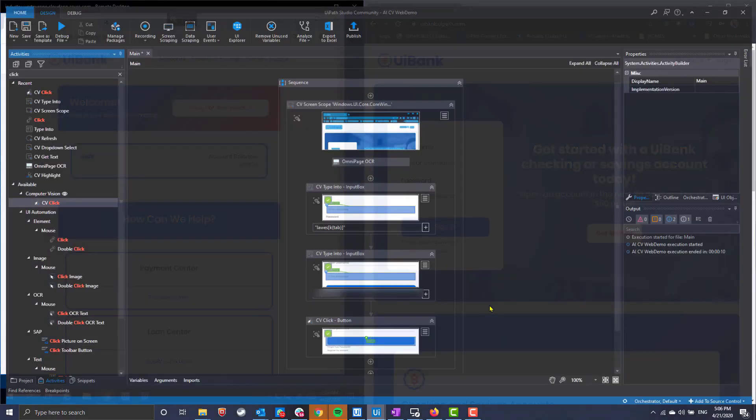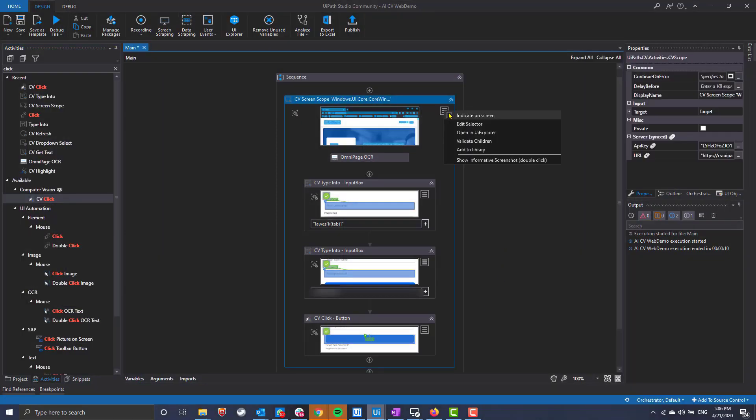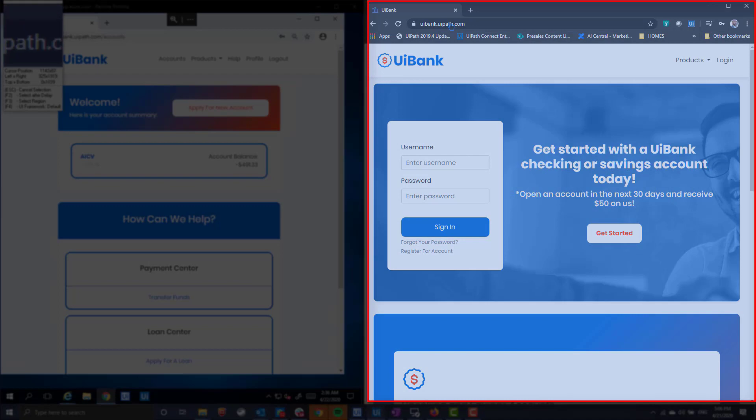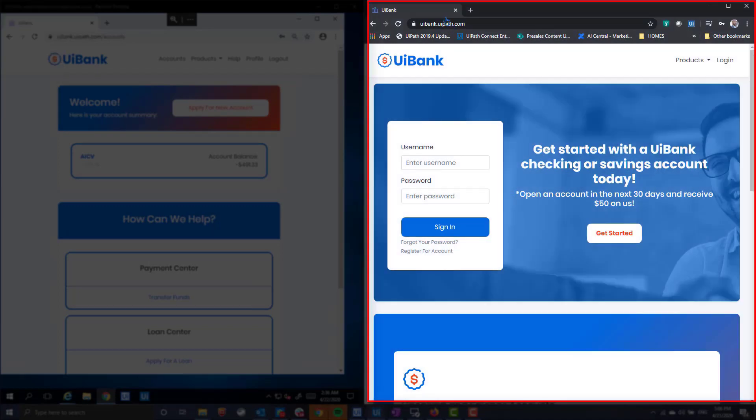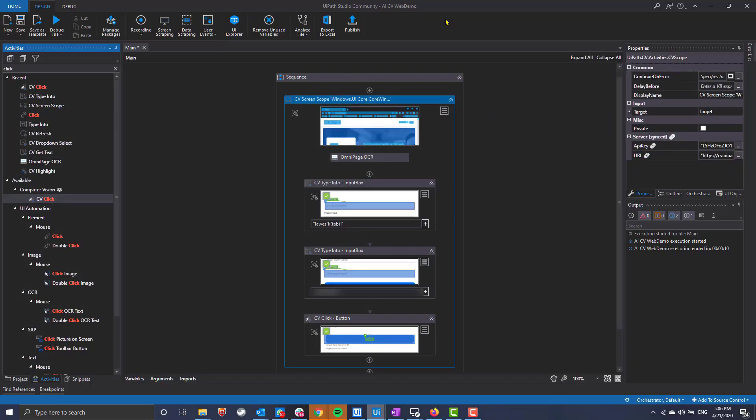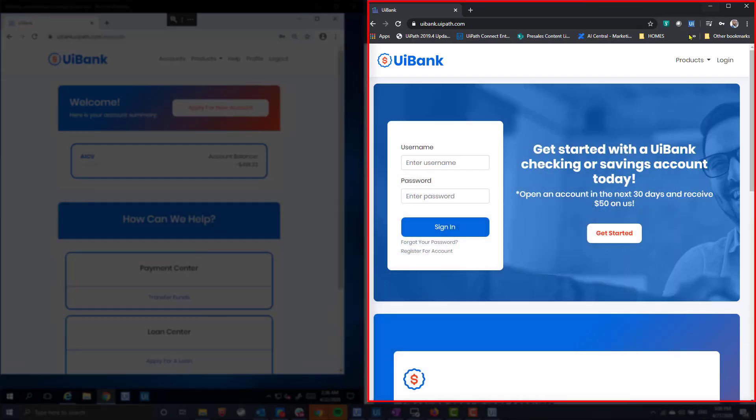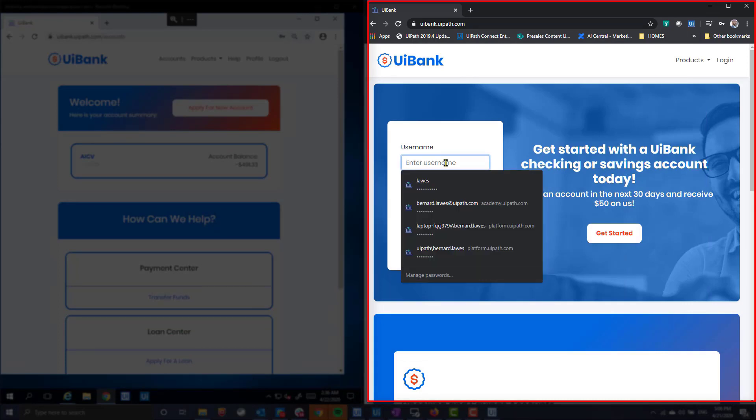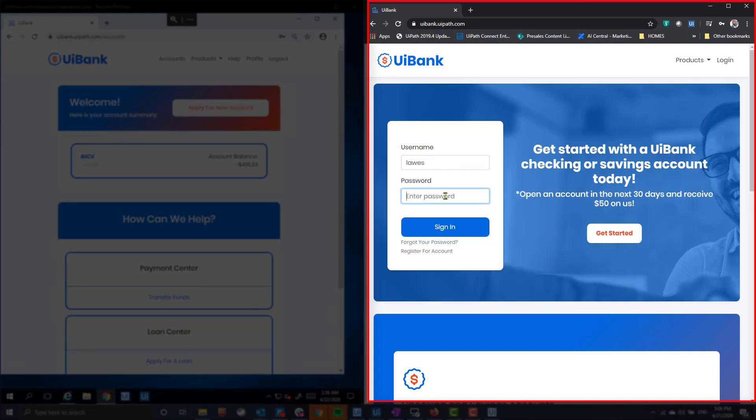Although I've built this automation for use on VDIs, this automation can easily be transitioned from VDI to desktop by simply pointing the robot to it. This shows that AI computer vision is resilient to minor changes in UI and image resolution.